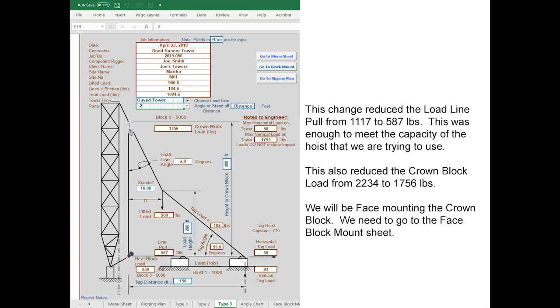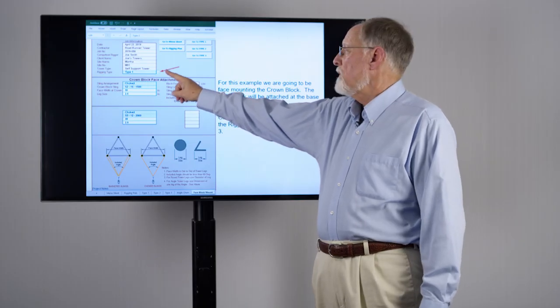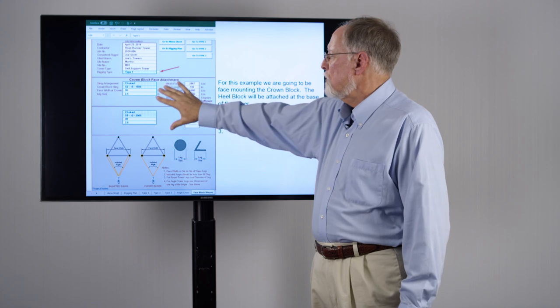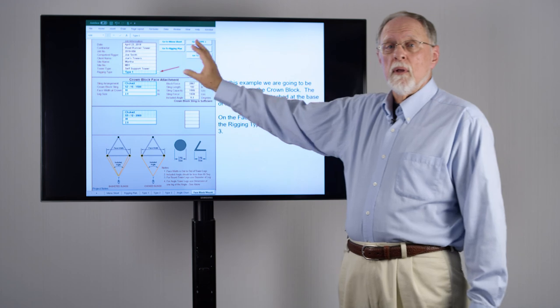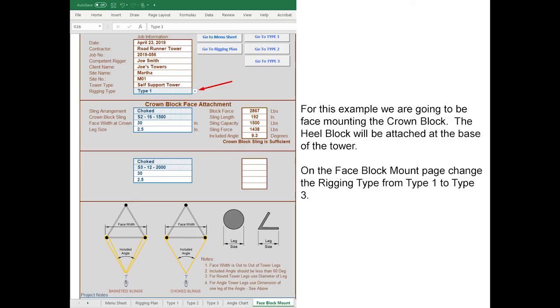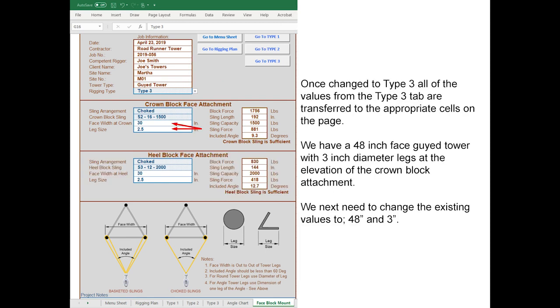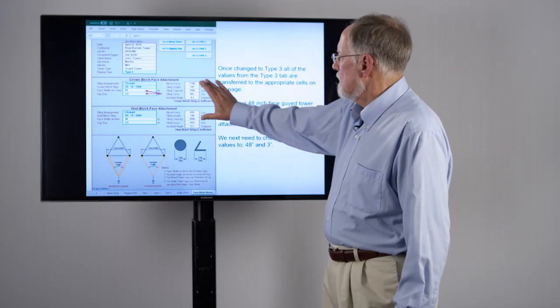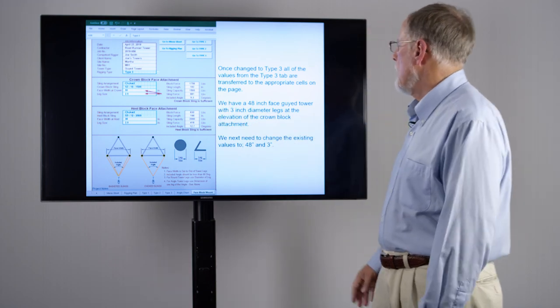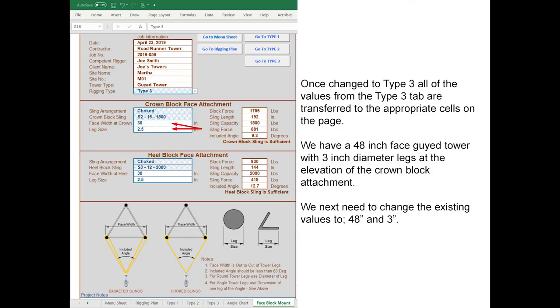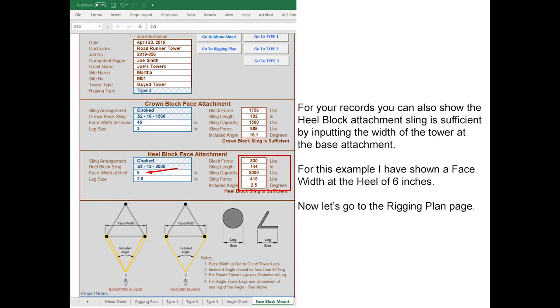We're going to go to our block mount sheet. On the block mount sheet the first thing we want to do is change the rigging type, because all this information is coming from the particular rigging type we've specified. We're going to change this to a Type 3. Once we do, you see that the heel block shows up and all of the appropriate values being applied also show up. In this particular case we've got a 48-inch face guide tower with 3-inch diameter legs at the level of the crown block. We're going to change the face width to 48 inches and the leg size to 3 inches. We now see all of our forces, the included angles, and the spreadsheet has told us that it is sufficient for your records.